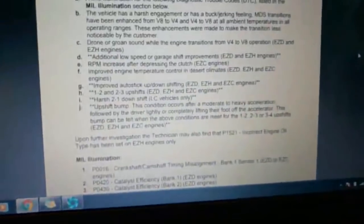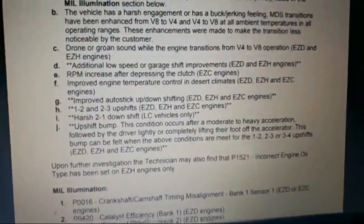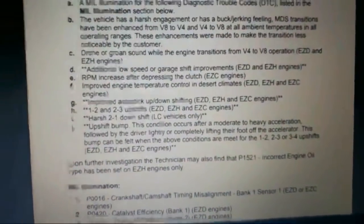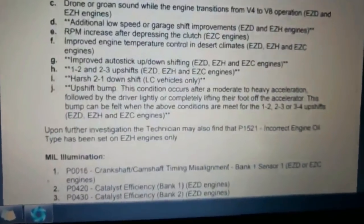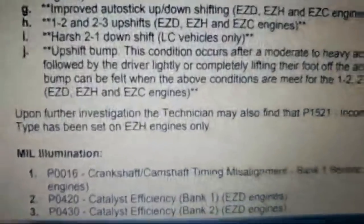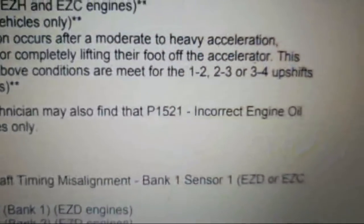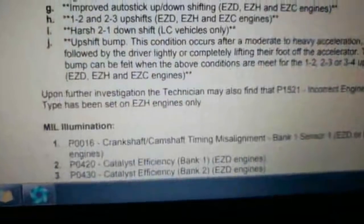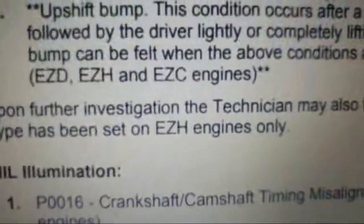Some improved transmission shifting. Upon further investigation, the technician may also find P1521 - incorrect engine oil type has been set, EZH engines only, which that's what this is. I don't find any other issues wrong and it's pretty repeatable, so we are going to just do this flash.